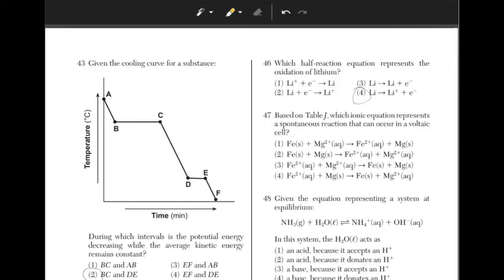Based on table J, which ionic equation represents a spontaneous reaction that can occur in a voltaic cell? In a voltaic cell, one element must undergo reduction and the other must undergo oxidation — one element will gain electrons while the other will lose electrons. We can eliminate answer choices 2 and 3 because they both either undergo reduction or oxidation only. If we go to table J, Fe is less reactive than Mg, so it will undergo reduction and gain electrons. This makes the answer choice 4, because an Fe2+ ion gains 2 electrons to become an Fe atom.